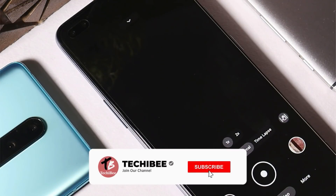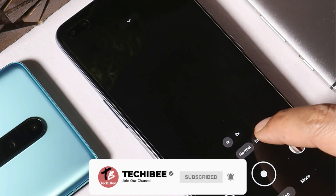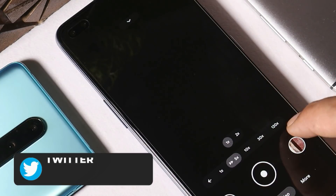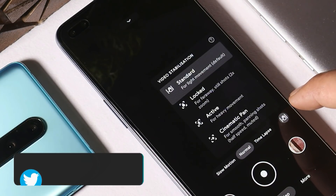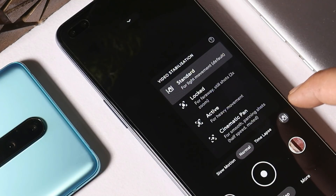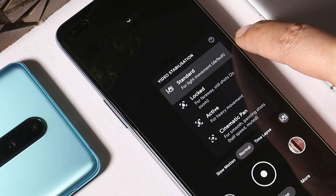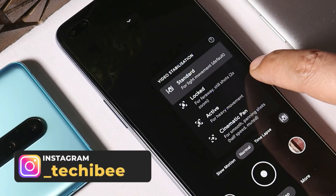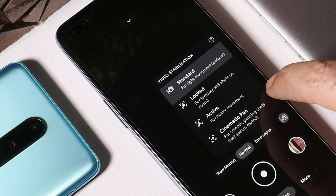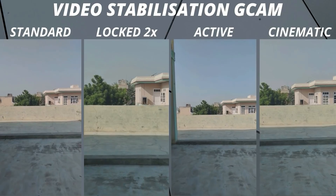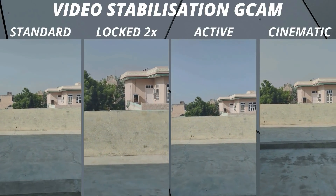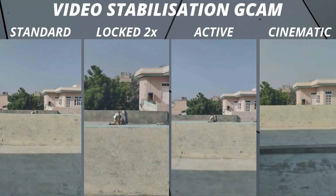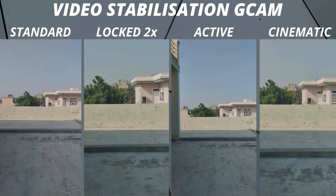Talking about video mode on Google Camera — again, don't expect slow motion to be working. Under time lapse we still have options up to 120x speed. With this latest Google Camera 8.0 we have a new feature for video stabilization, with options like standard, locked, active, and cinematic pan. Right now this feature needs a lot of improvements. Here's a small video clip shot with all four different video stabilization modes — cinematic pan is completely broken.